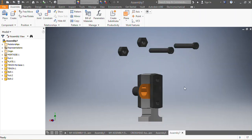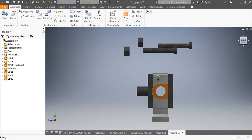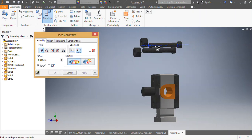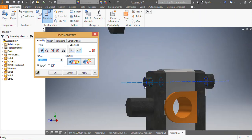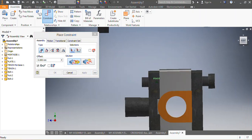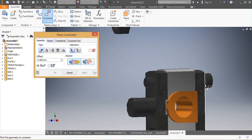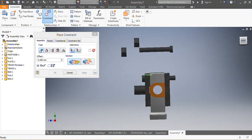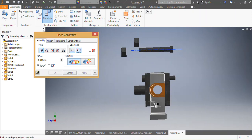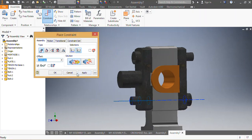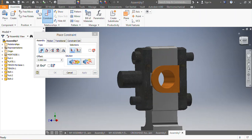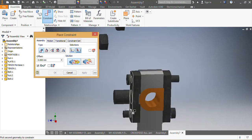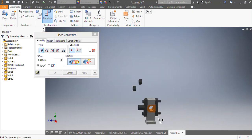Now I'm going to constrain the bolt. I go to Constrain, choose Mate — that surface needs to be mated with this one, Apply. Then that part of the bolt needs to be mated with that surface, Apply. I come again and say this one needs to be mated with that one, Apply. Since I want the head of the bolt on this side, I turn it around, then press V, and say Mate with this one, Apply.